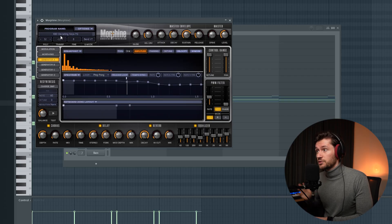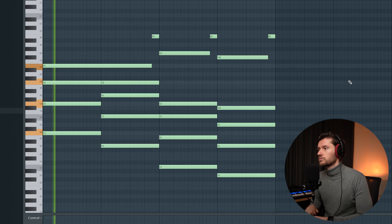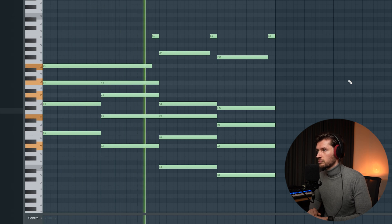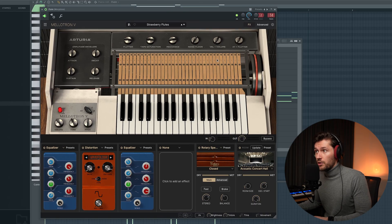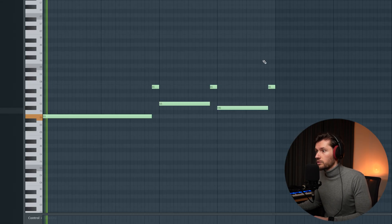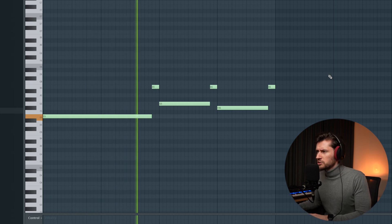The first step is downloading the acapella and then starting off with the original melody. This is basically the main melody for this track — I've used a preset from Morphine called Deviating Keys, which is very similar to the original track. The next step is adding another flute melody using the Strawberry Flutes from the Mellotron, just to add some more ambience.